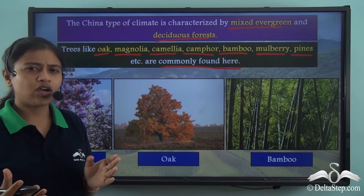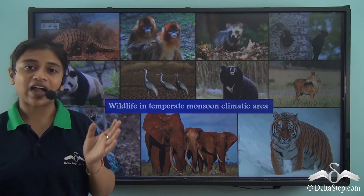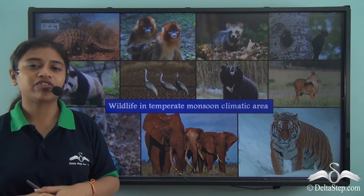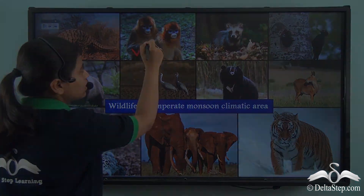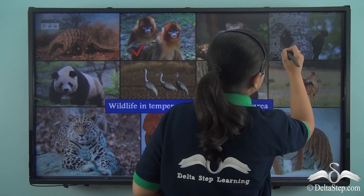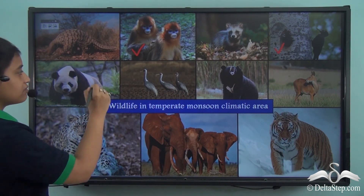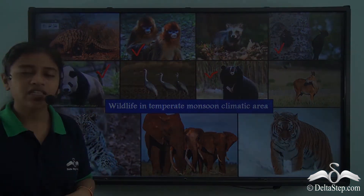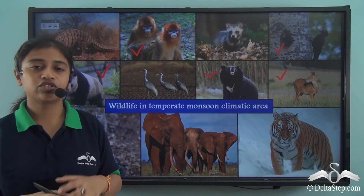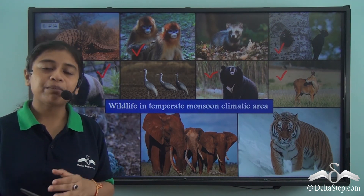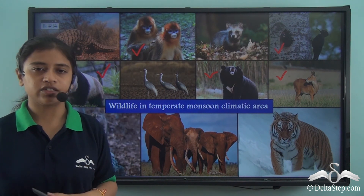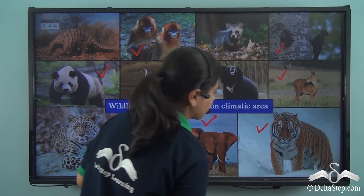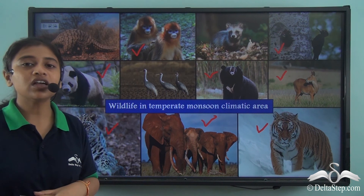Besides a variety in vegetation, the wildlife of the China type of climate region is also highly diversified. It includes golden snub-nosed monkeys, black woodpeckers, giant pandas, black bears, and vampire deer — also known as the water deer — which has a distinctive vampire-like tooth. We also find clouded leopard, Asiatic elephant, and tigers. These are some of the most beautiful and unique wildlife of the China type of climate region.